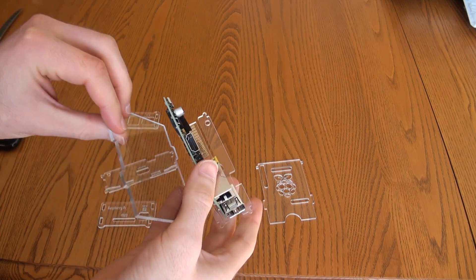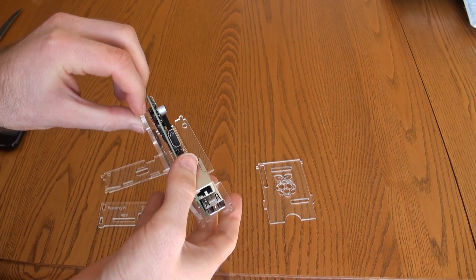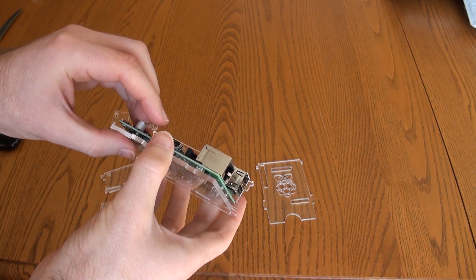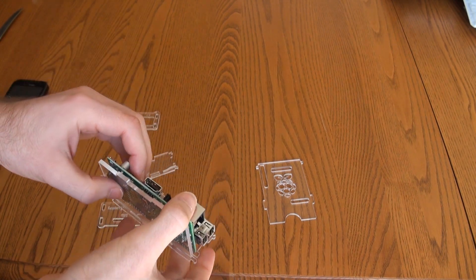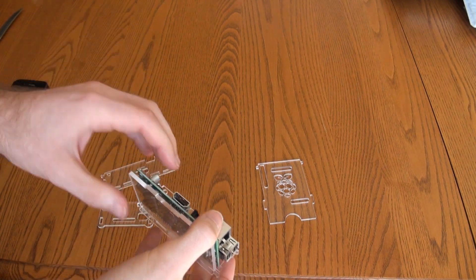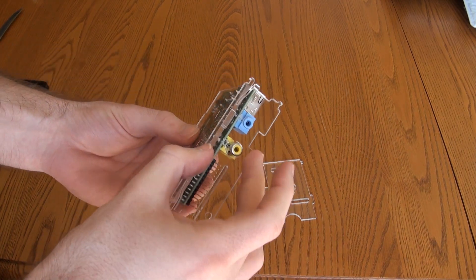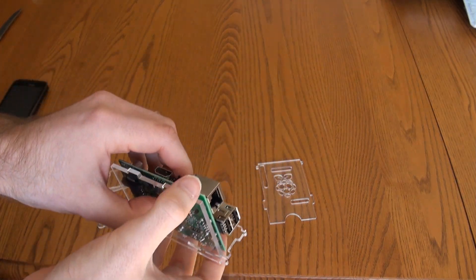So that goes like that, and it just kind of pops right in there. You can see the slots pop into the other slots on the side.